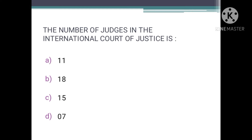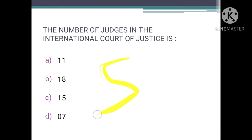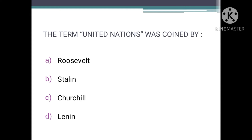The number of judges in the International Court of Justice is — the correct option is C, there are 15. All the judges are elected for a term of nine years by the United Nations General Assembly and the Security Council.